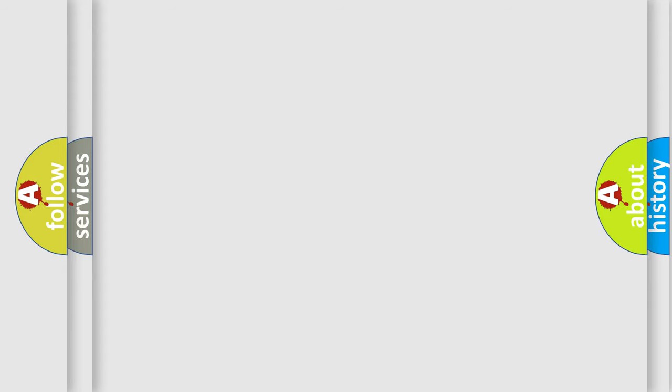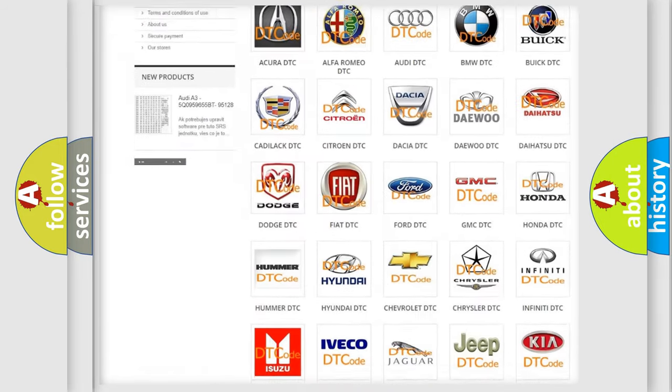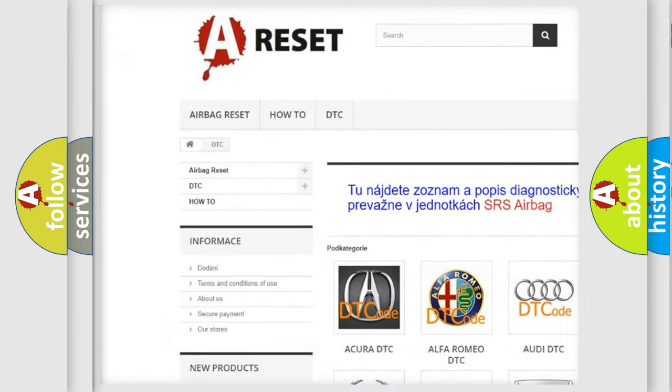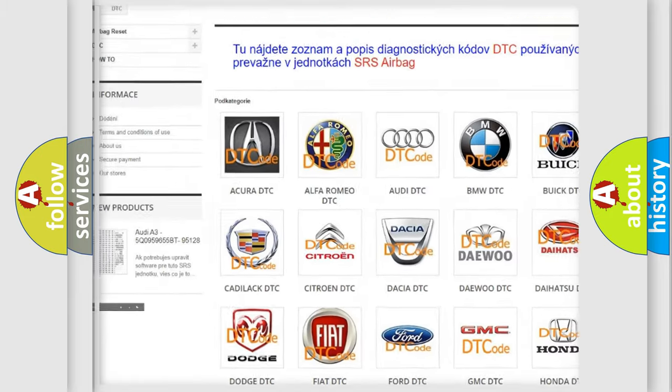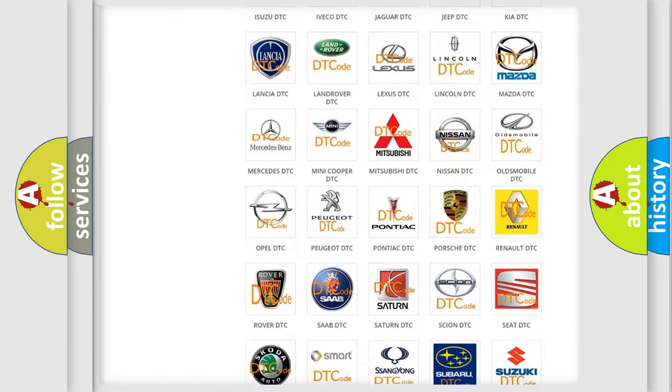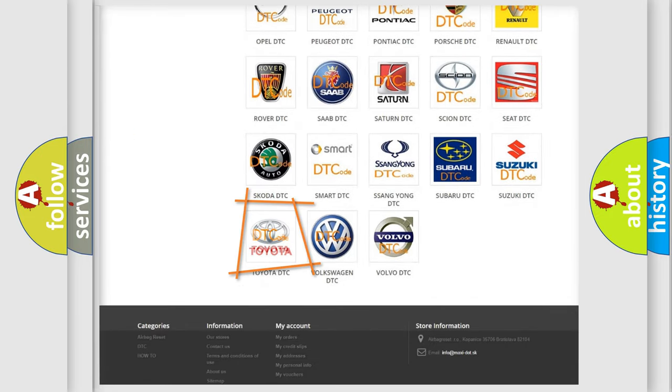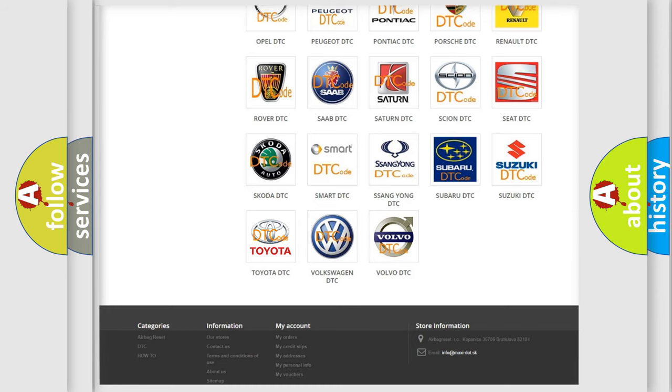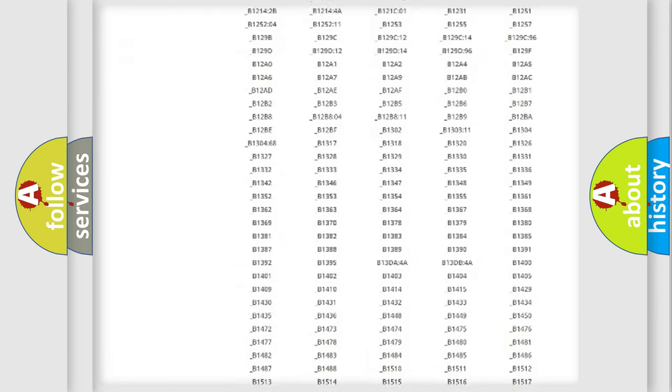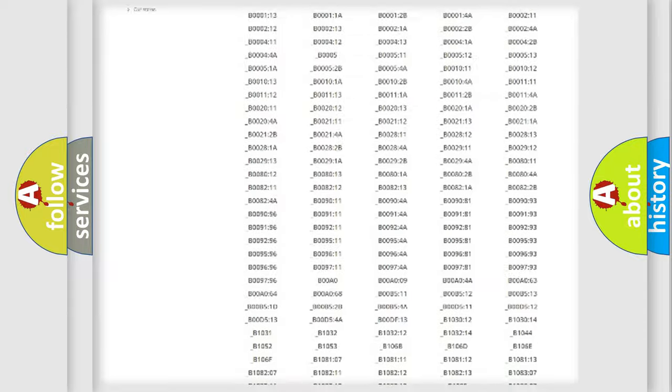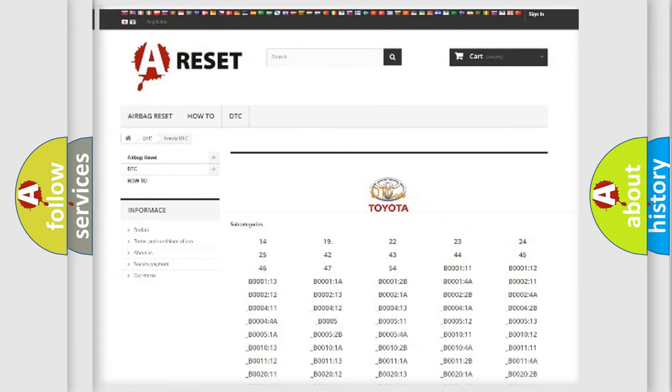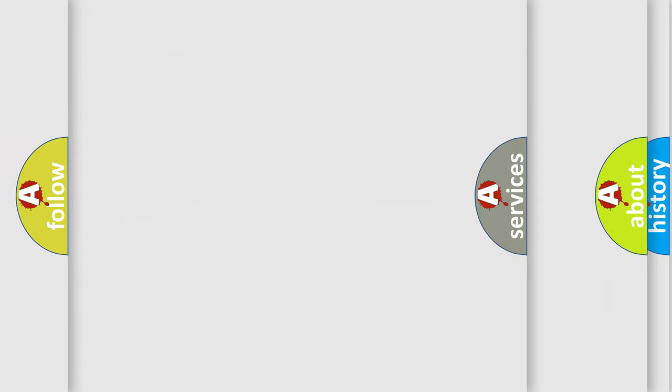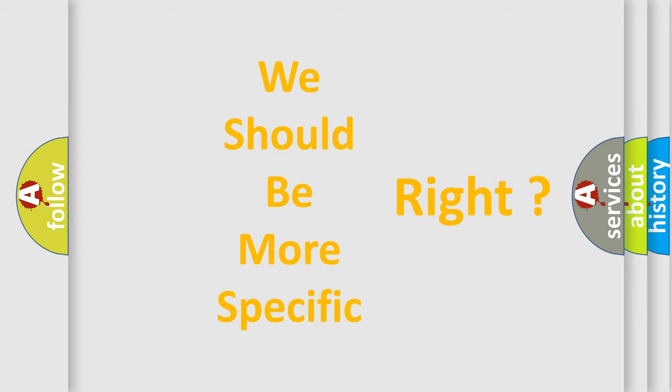Our website airbagreset.sk produces useful videos for you. You do not have to go through the OBD2 protocol anymore to know how to troubleshoot any car breakdown. You will find all the diagnostic codes that can be diagnosed in Toyota vehicles, and many other useful things. The following demonstration will help you look into the world of software for car control units.